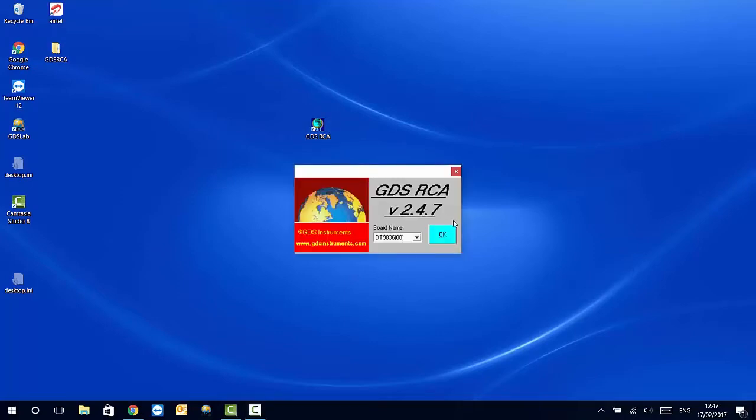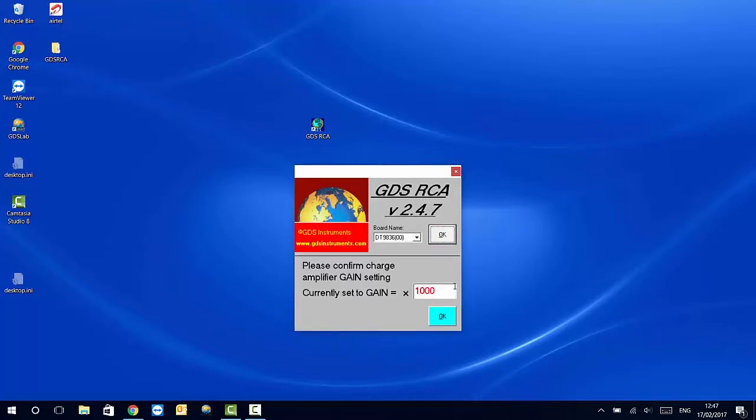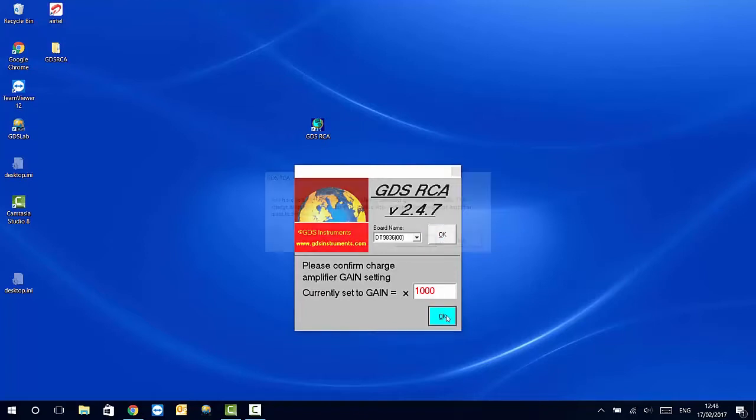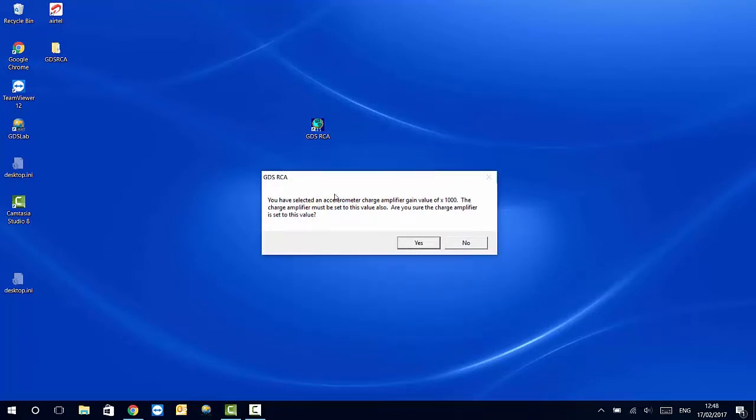This is the icon for the software. Here we select the right serial number for the car and make match the current gain for the amplifier of the accelerometer on the software. The gain has to be set manually on the amplifier itself on the machine but then the values have to match each other. Just confirm that we have the right value and here we have the main window, the main screen of GDS RCA.